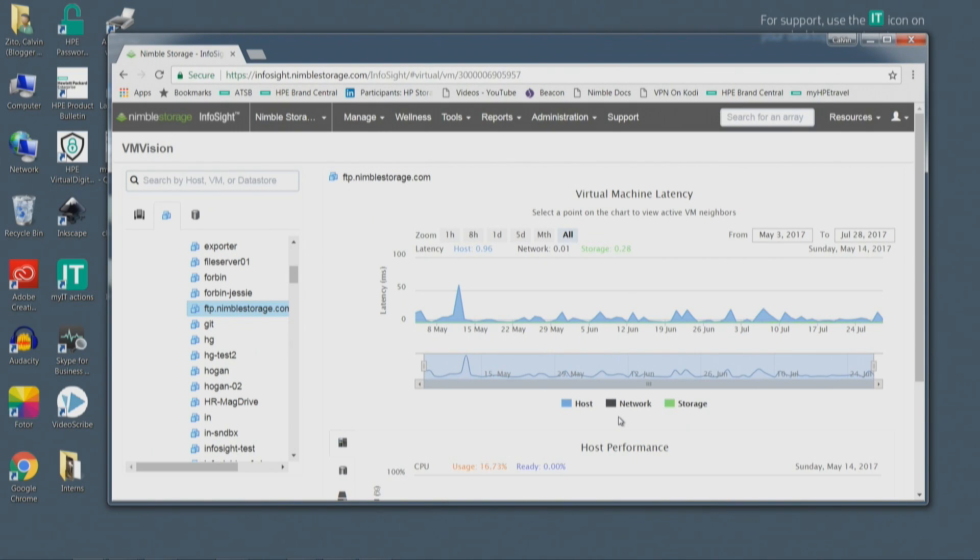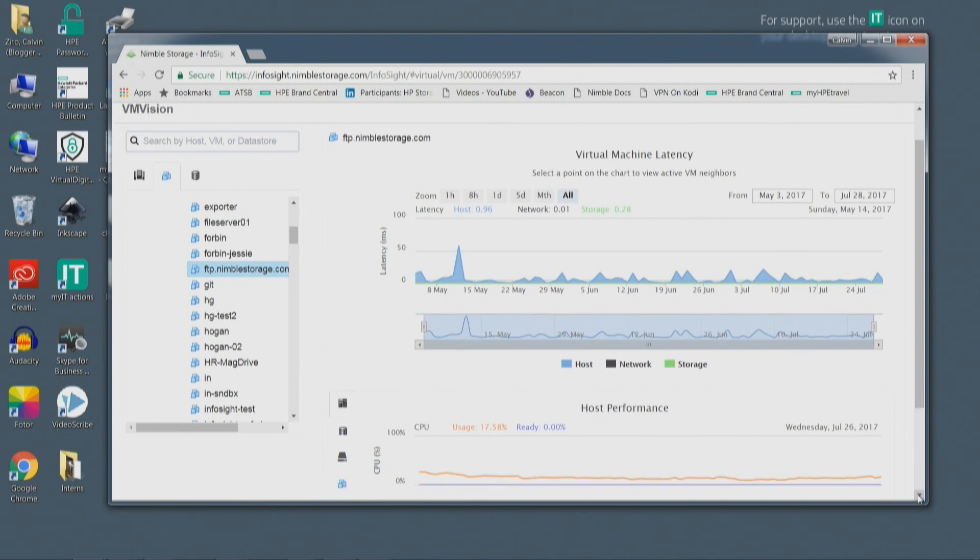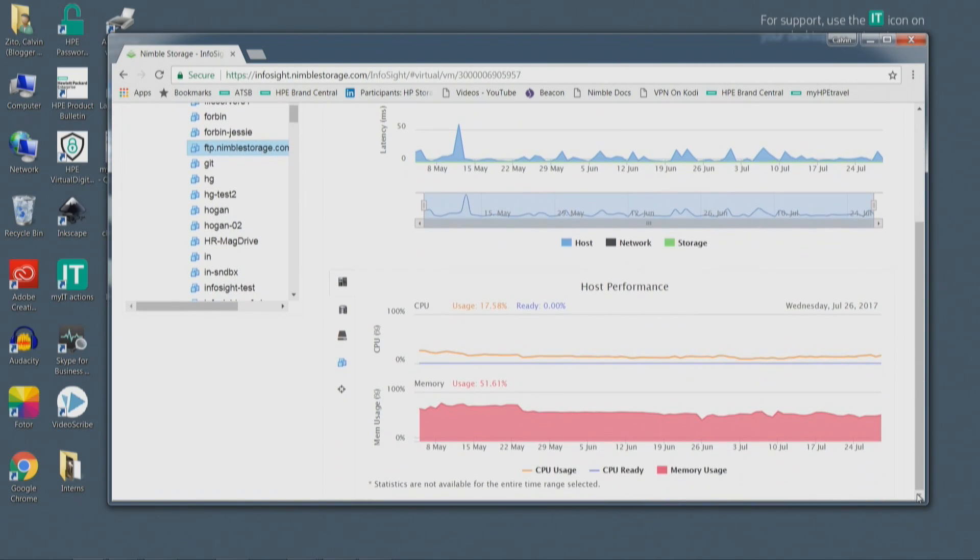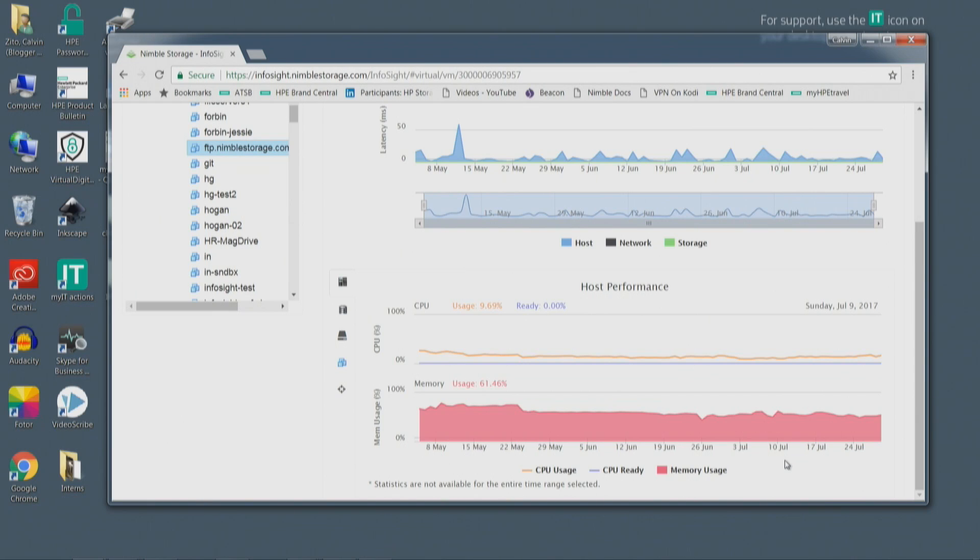Just getting to this point can take a lot of manual labor, a lot of skill, and also a lot of data collection. Now that you know it's in the host, you scroll down and you look at that physical host, the ESX server. In this case, we see that memory utilization is pretty high on the server.